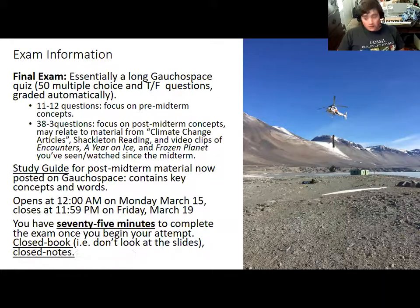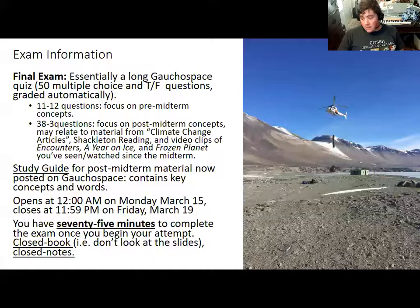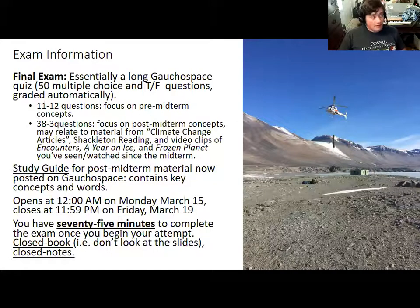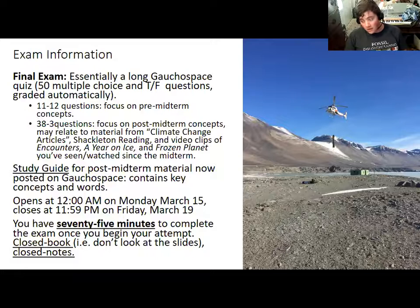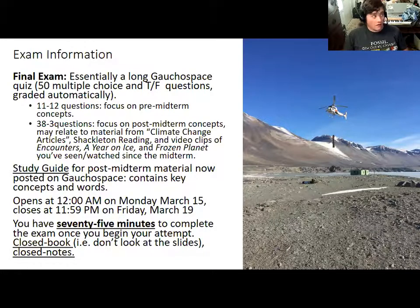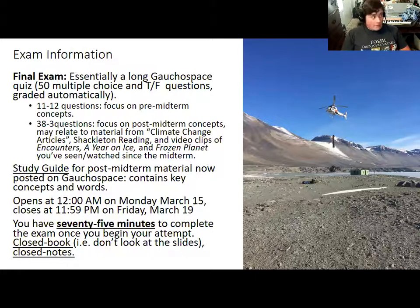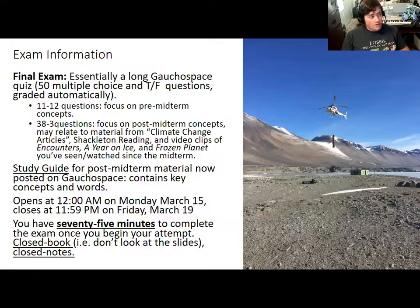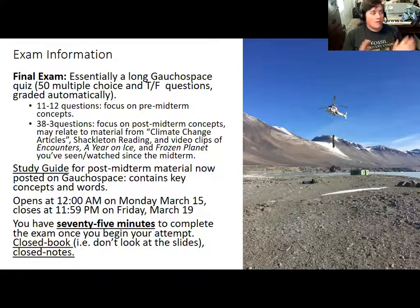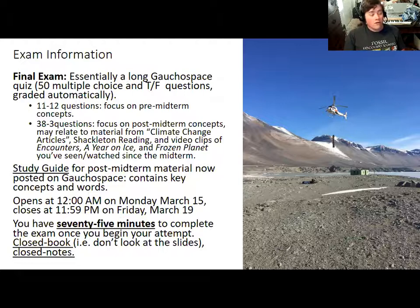The exam is going to be open all of finals week. It'll be open from Monday, March 14th at midnight until Friday of finals week, March 19th at 11:59 PM. Once you begin your attempt, you have 75 minutes to complete it. You are not to look at the slides, your notes, or the internet while taking it. You should have studied before and should not have anything open when you're taking the exam.